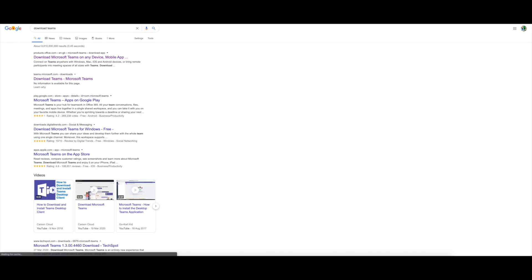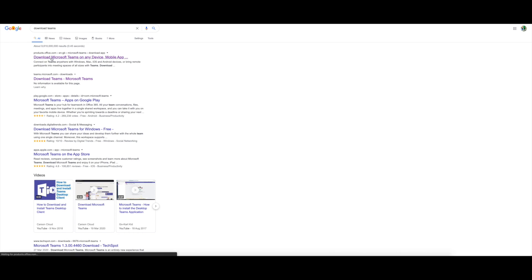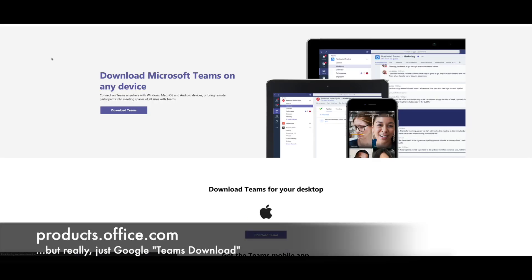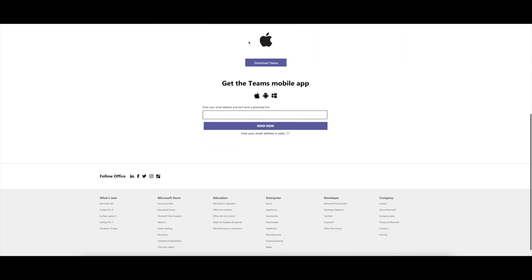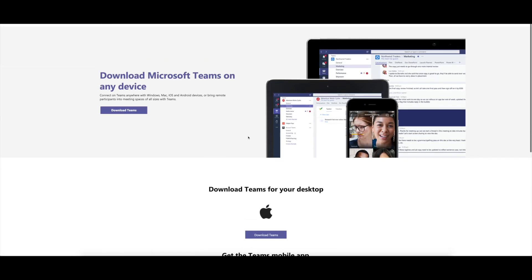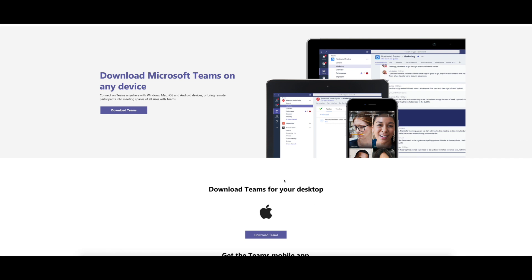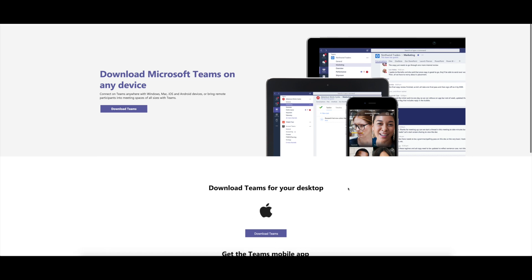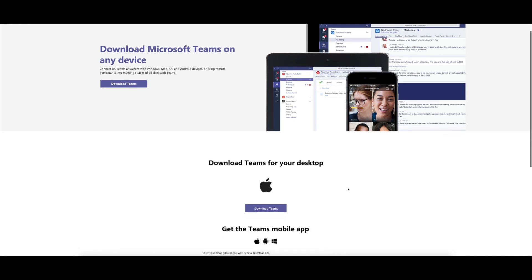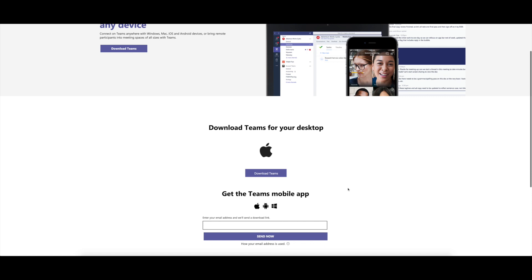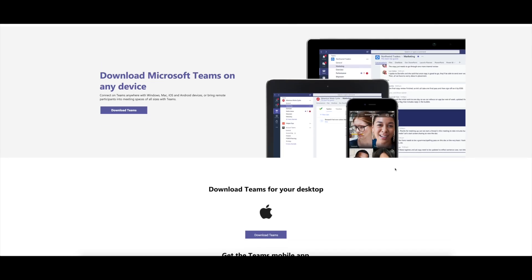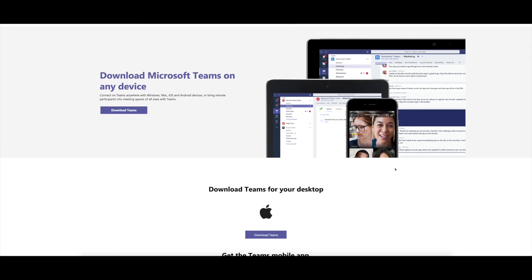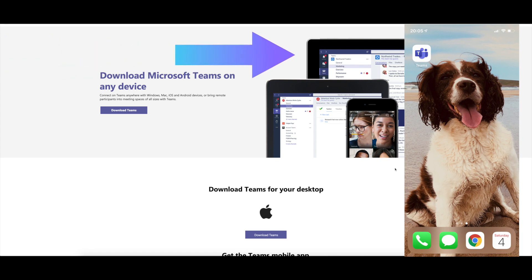So I've just run a quick Google search for download teams and the first thing that comes up is this, products.office.com. If you're on a computer, you can download it through the desktop app here. I'm on a Mac just now so that's why it's defaulting to Mac, but yours will come up with whatever device you're using. There is also the mobile app so you can do that on a computer if you want by getting the download link sent to you or you can just go into the app store on your device and I'll put a picture of what the teams app looks like on an iPhone.